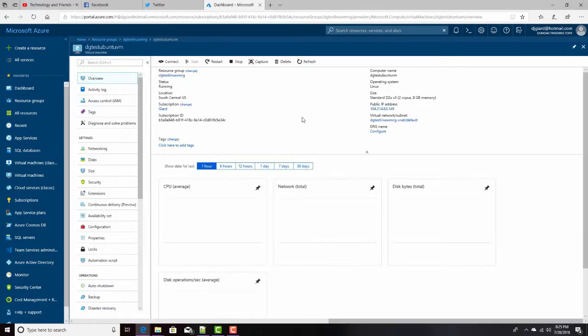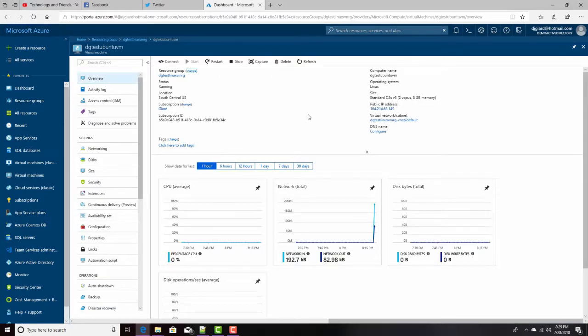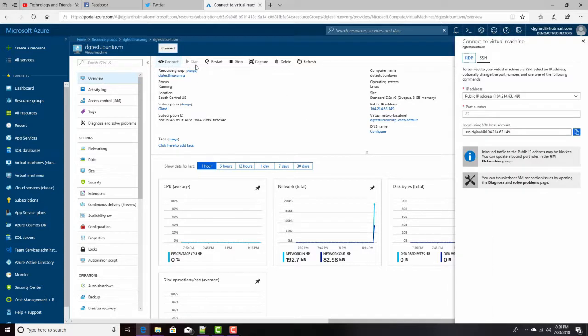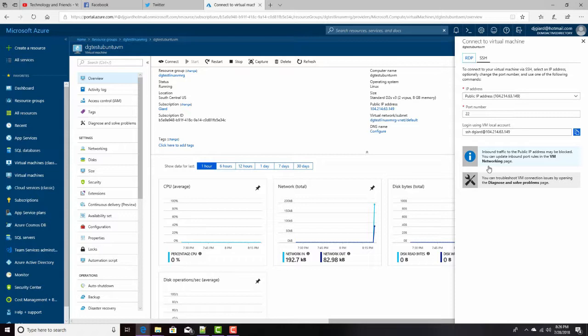But really what I want to do is, this is my machine, I want to connect to it. And the way I do that is up here under overview, I click on connect. And remember when we clicked on connect with a Windows machine, we can actually just download an RDP file, open that up, and that was associated with the remote desktop app.